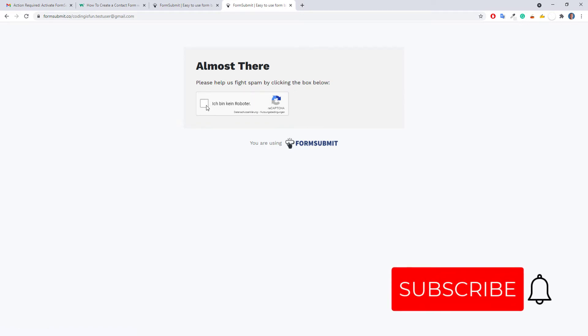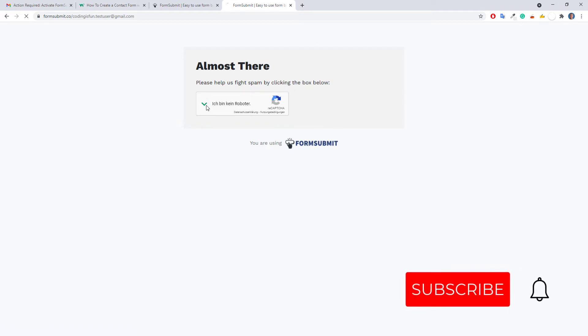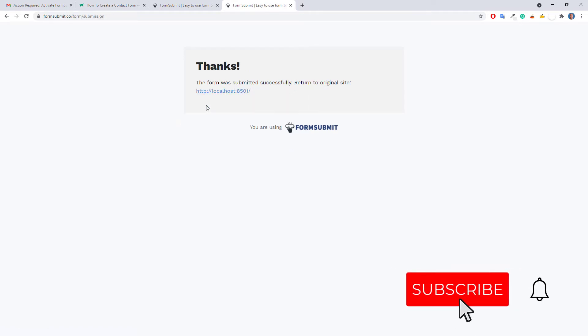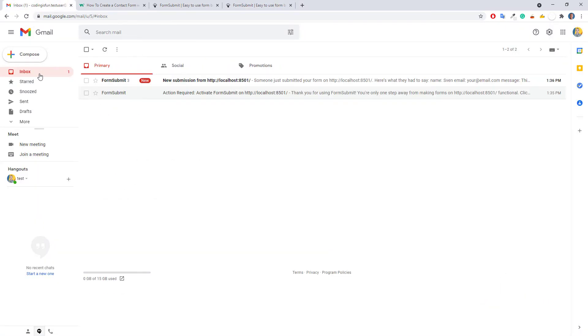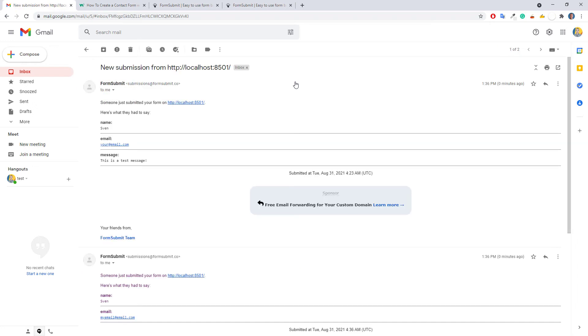Later, I will also show you how to turn off the reCAPTCHA validation. With that said, let me go back to my email inbox. And we can see that it worked. I now have received the message.